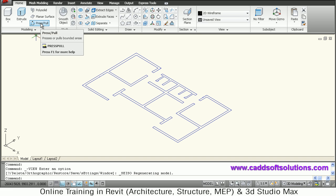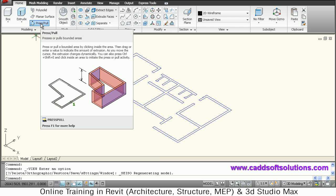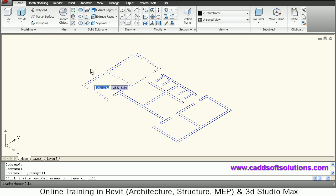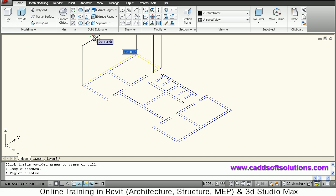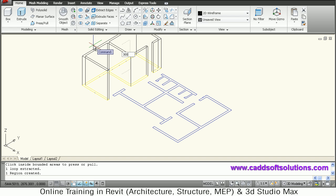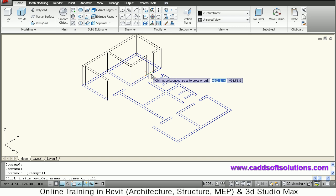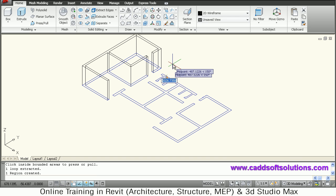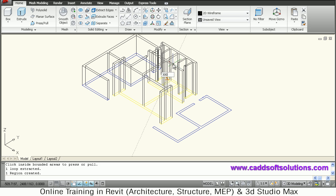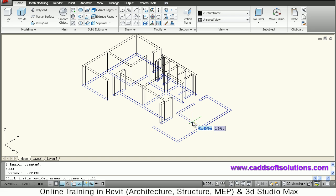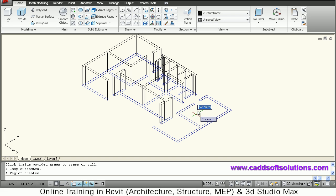At first we will convert these walls into 3D using the press/pull command. Just click on press/pull, then go inside the wall and pull it up — give the direction in which you want the wall. I want it vertical, so give a height of 3000. Same way, give a height of 3000 to all the other walls.